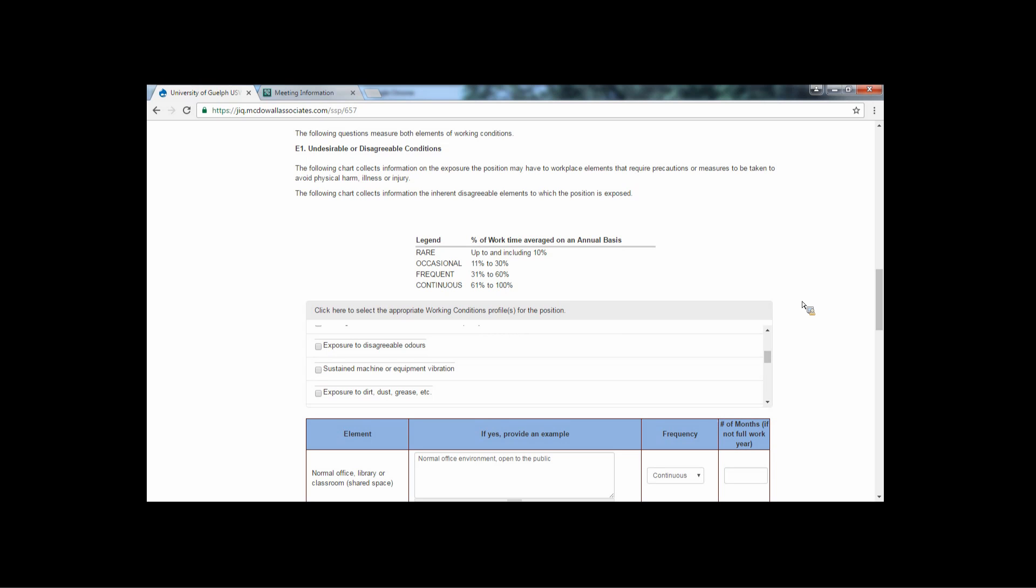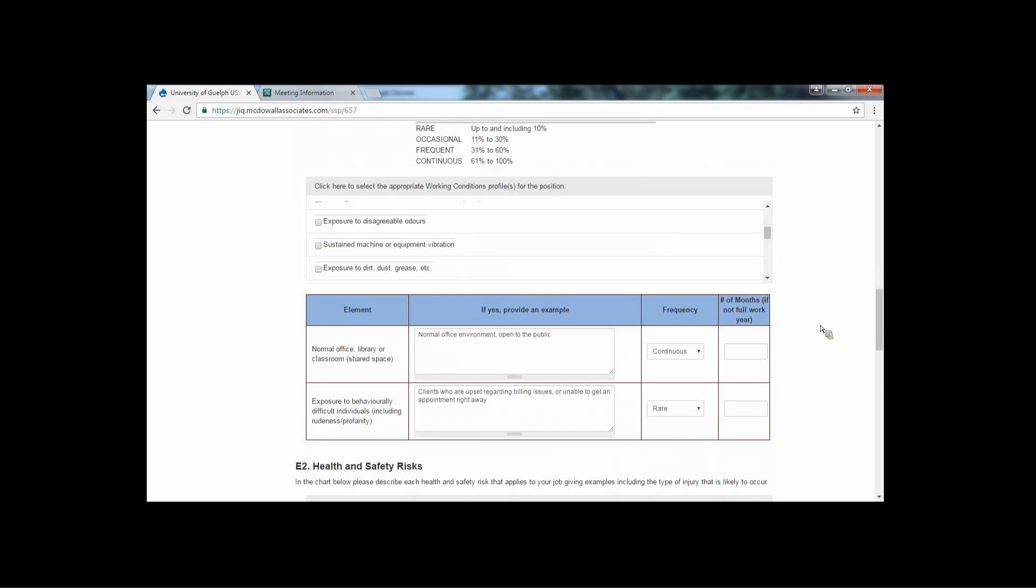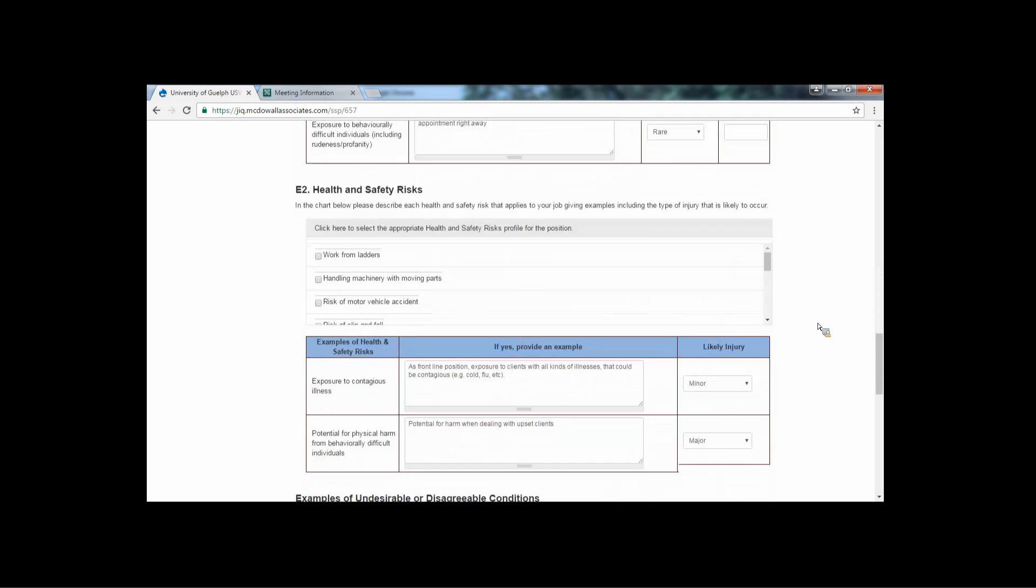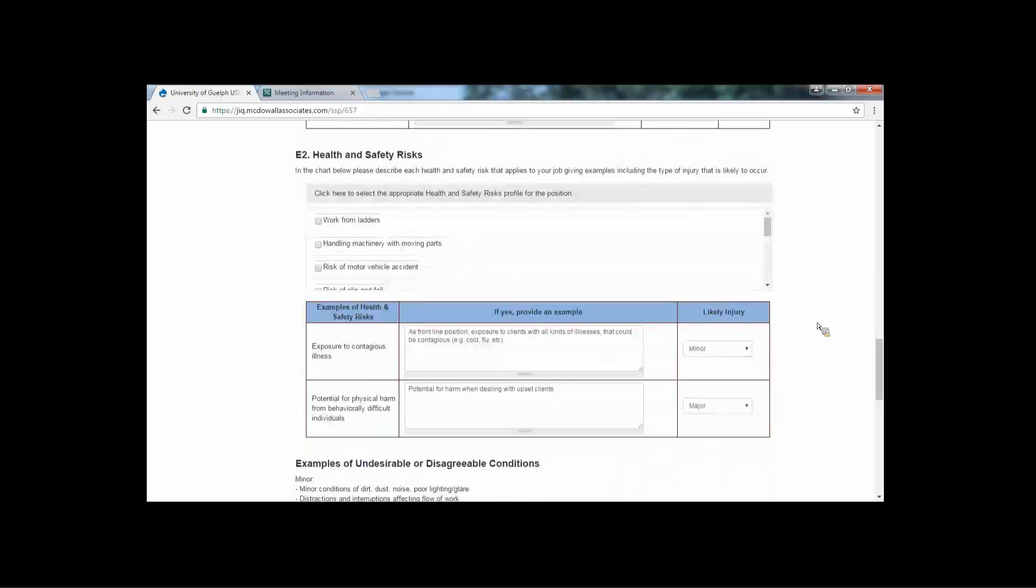For example, working in an office with sick co-workers is not considered inherent to the position, because if the position was moved to a different building or the co-workers got better, this would no longer be an issue. However, exposure to allergens because you work with rats on a daily basis is inherent to the working condition.